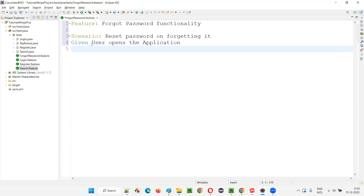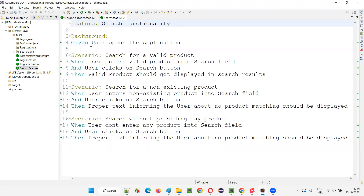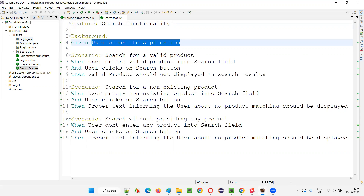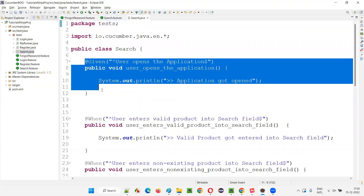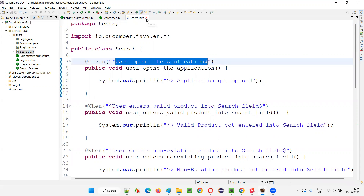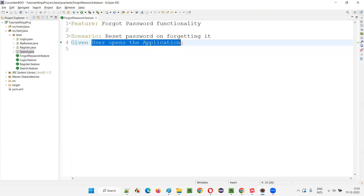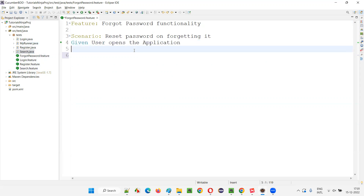This forgot password is a separate feature file. Unknowingly, you may try to write some steps for which you already have a step definition created — for example, in search.feature for the step 'given user opens the application,' you already created a method in the search.java step definition. User opens the application is already created. But when you are creating this another feature file, again you got the same step but didn't remember that this step is already implemented.